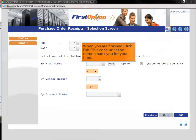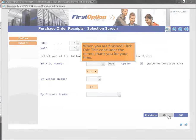When you are finished click exit. This concludes the demo. Thank you for your time.